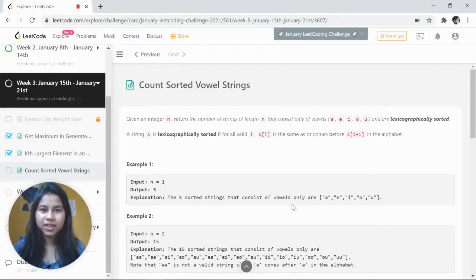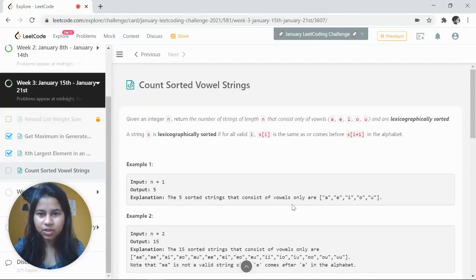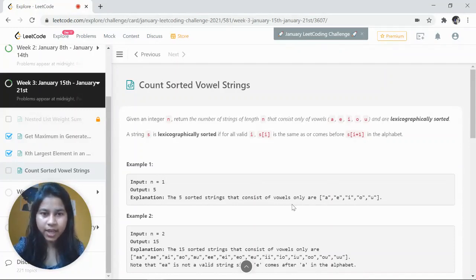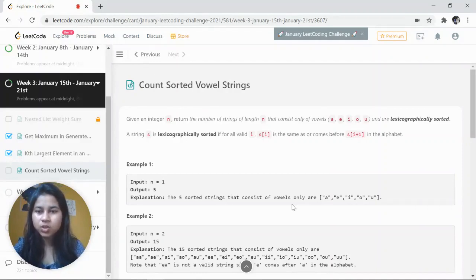Hi, this is Priyanka Singh again with a new coding problem: Count Sorted Vowel Strings. We are given an integer n and need to return the number of strings of length n that consist only of vowels a, e, i, o, u and are in lexicographically sorted order.